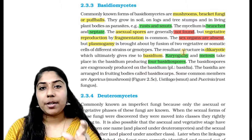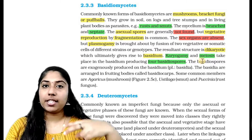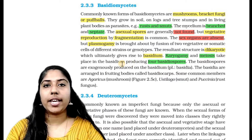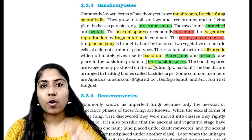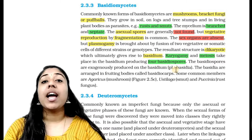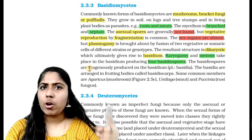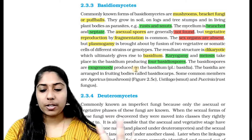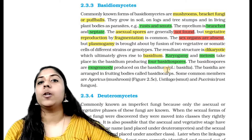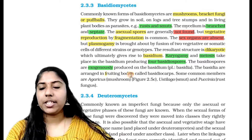Karyogamy is the fusion of nuclei. Then meiosis takes place in the basidium, producing four haploid basidiospores. These basidiospores are arranged in fruiting bodies called basidiocarps.